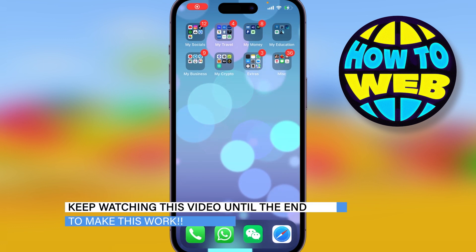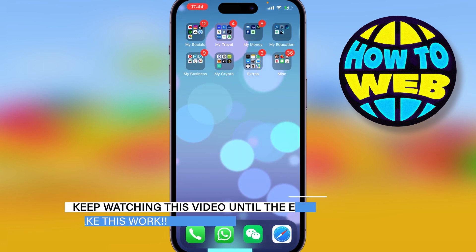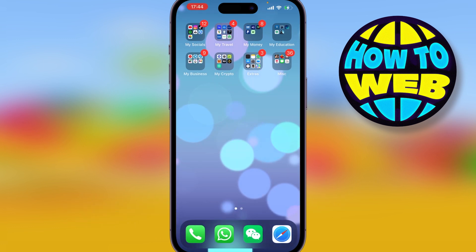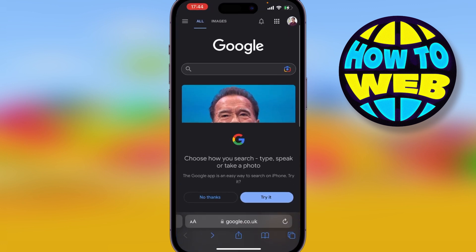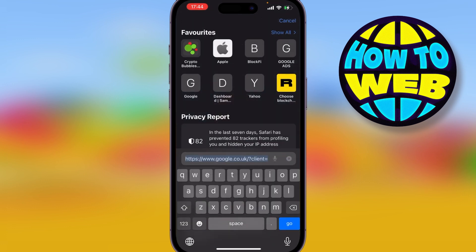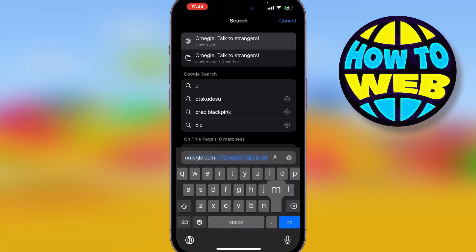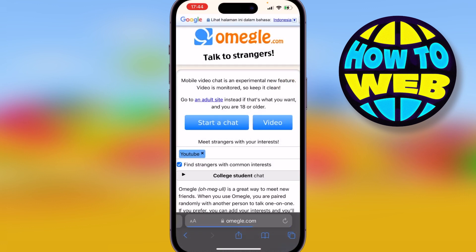In this video I'm going to show you how to use omegle.com on your phone absolutely free. If you're using an iPhone like me, go down to the bottom and click on Safari. If you're using an Android, go through Google Chrome. I'm going to search for omegle.com.